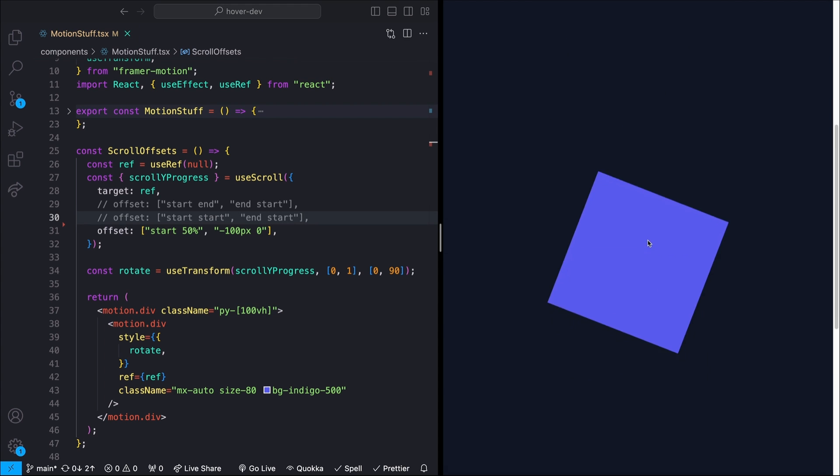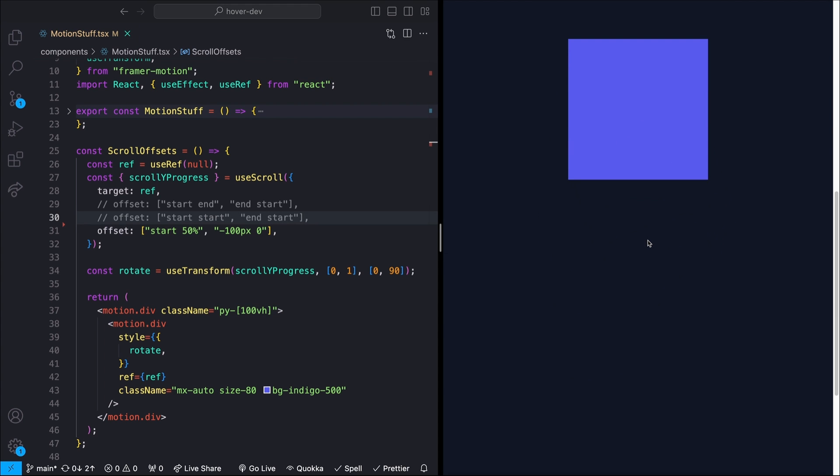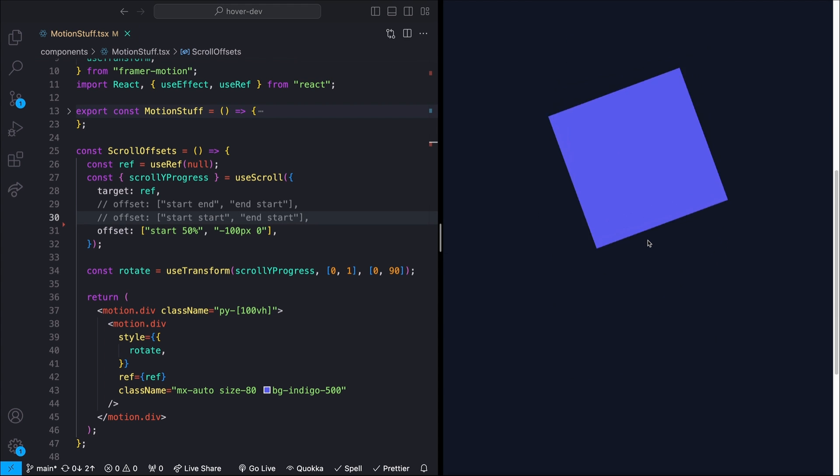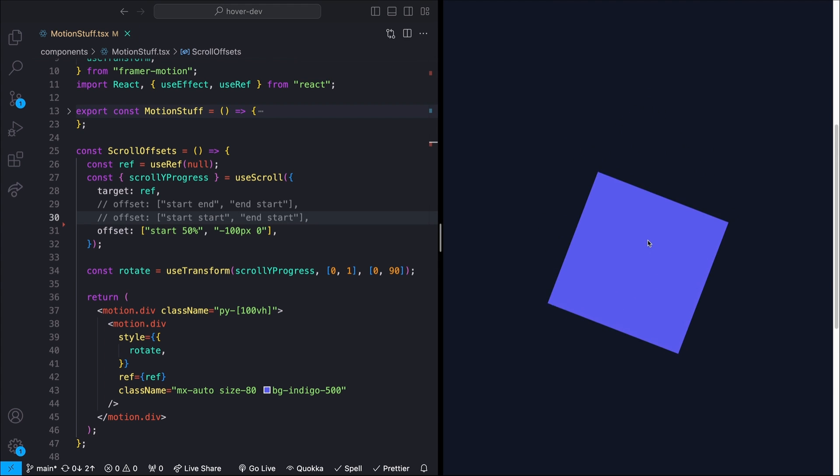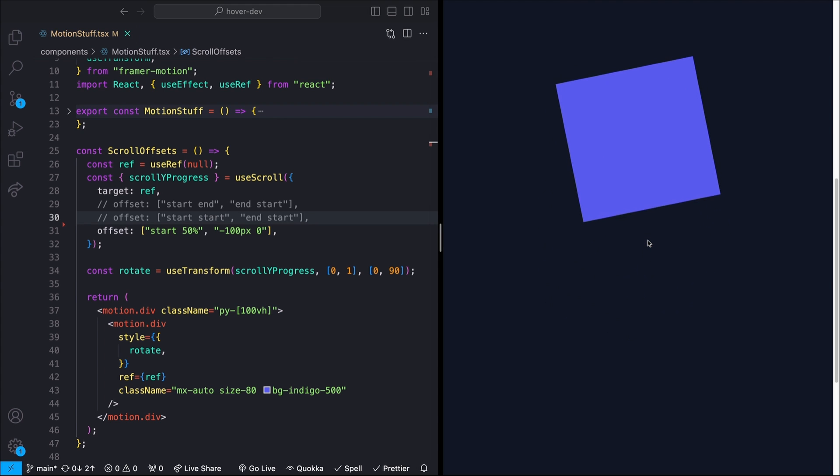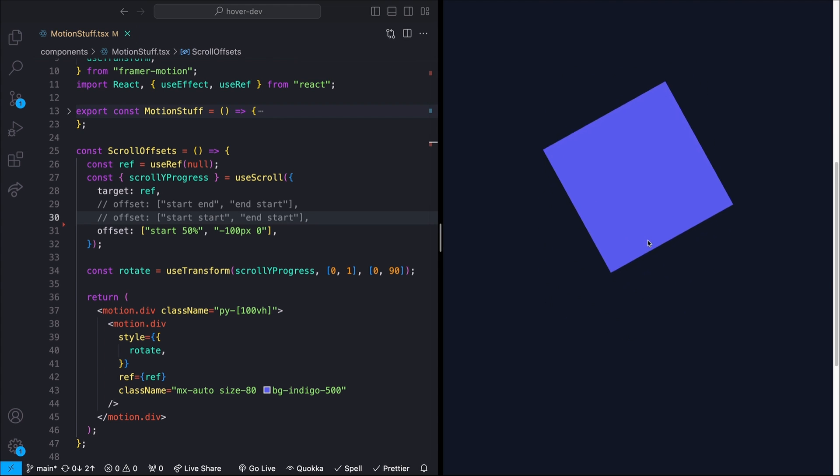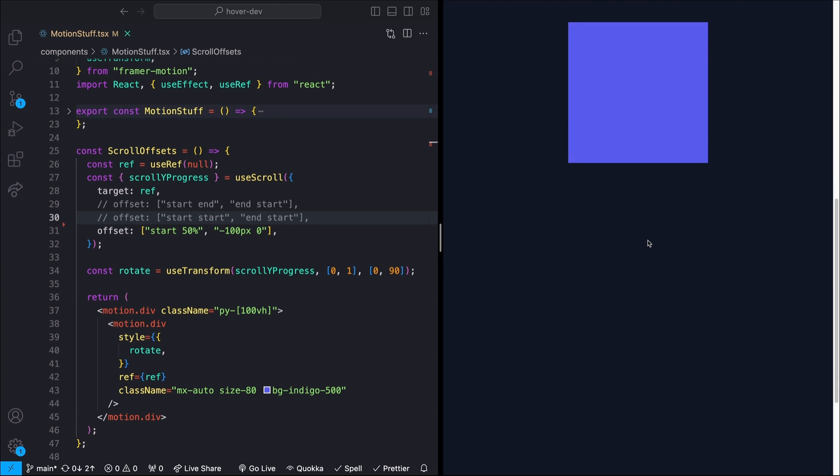This is a pretty tricky one for me for whatever reason. Honestly, anytime I do scroll animations, I still need to mess around with this to get the actual values that I'm looking for. But anyways, let's move on to the next one.